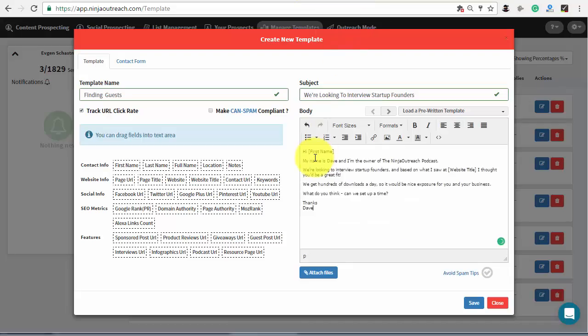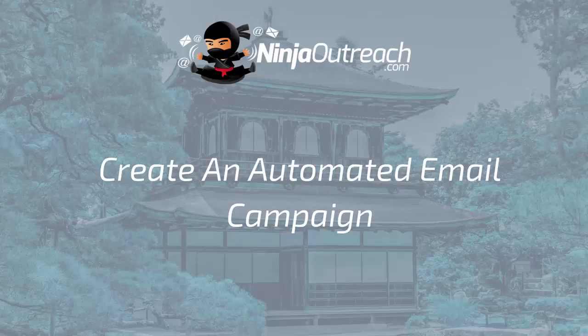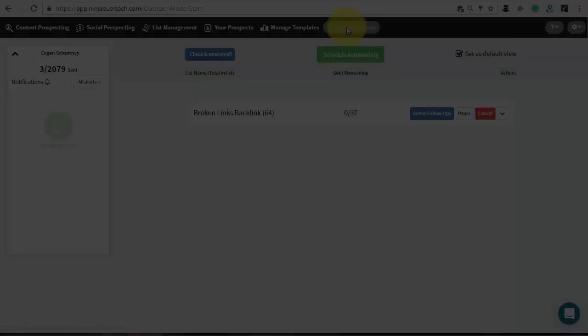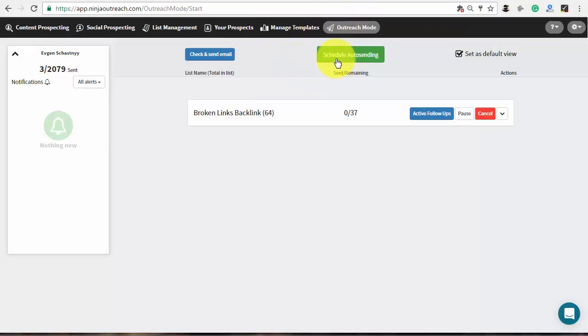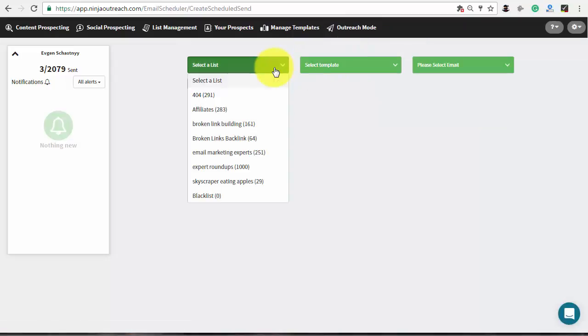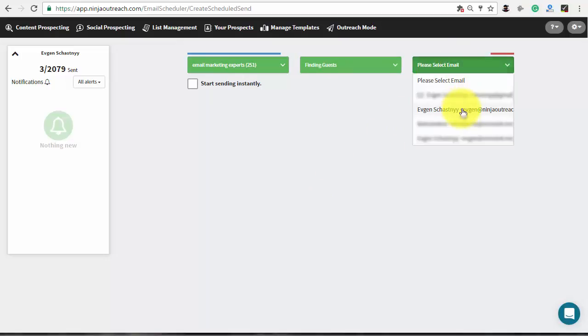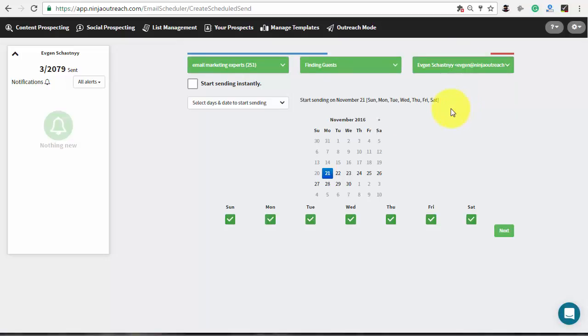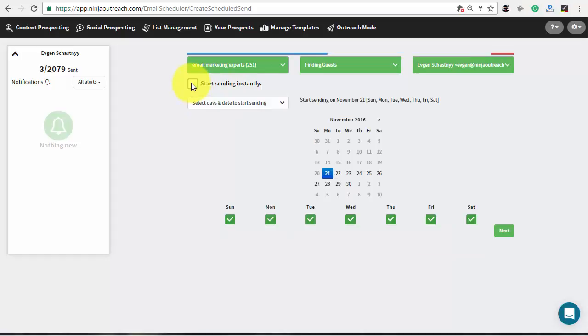After, save the changes and switch to the outreach mode. When you add influencers from the social prospecting to a list, Ninja Outreach automatically adds their email addresses if they are available. As a result you can create an automated outreach campaign and send emails to social influencers on autopilot. Press on the schedule auto-sending button and choose your list template and email address. Then check the box below to start sending right away using default settings or customize the campaign according to your needs.